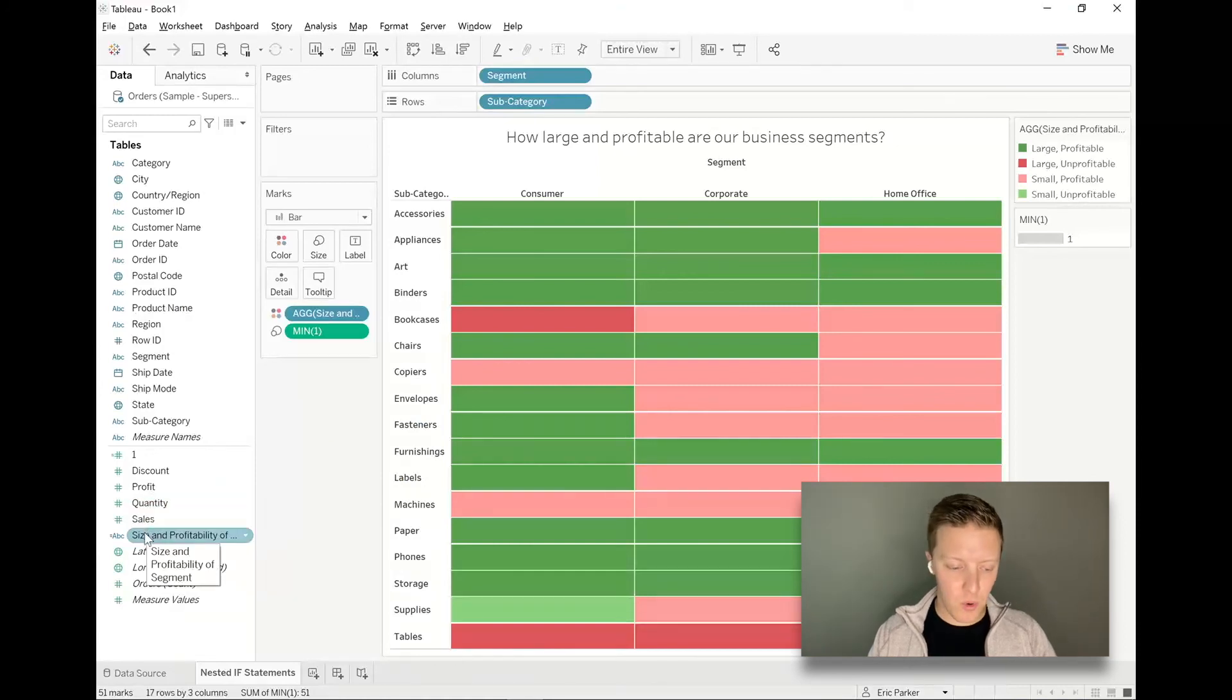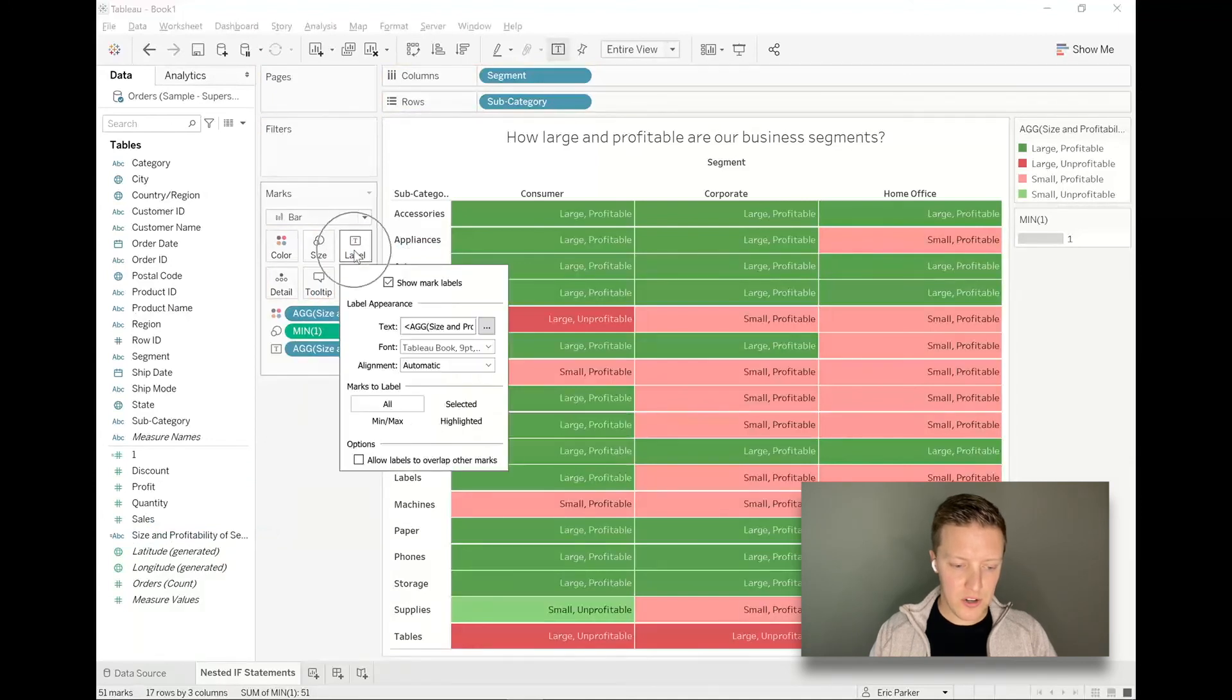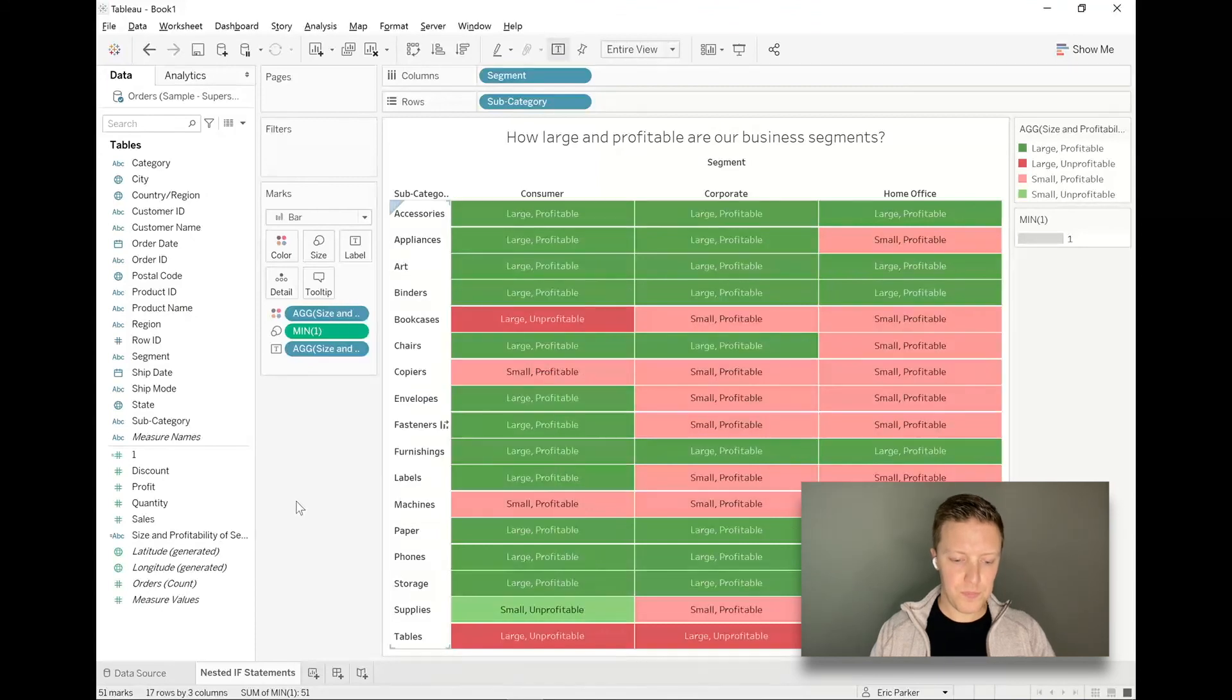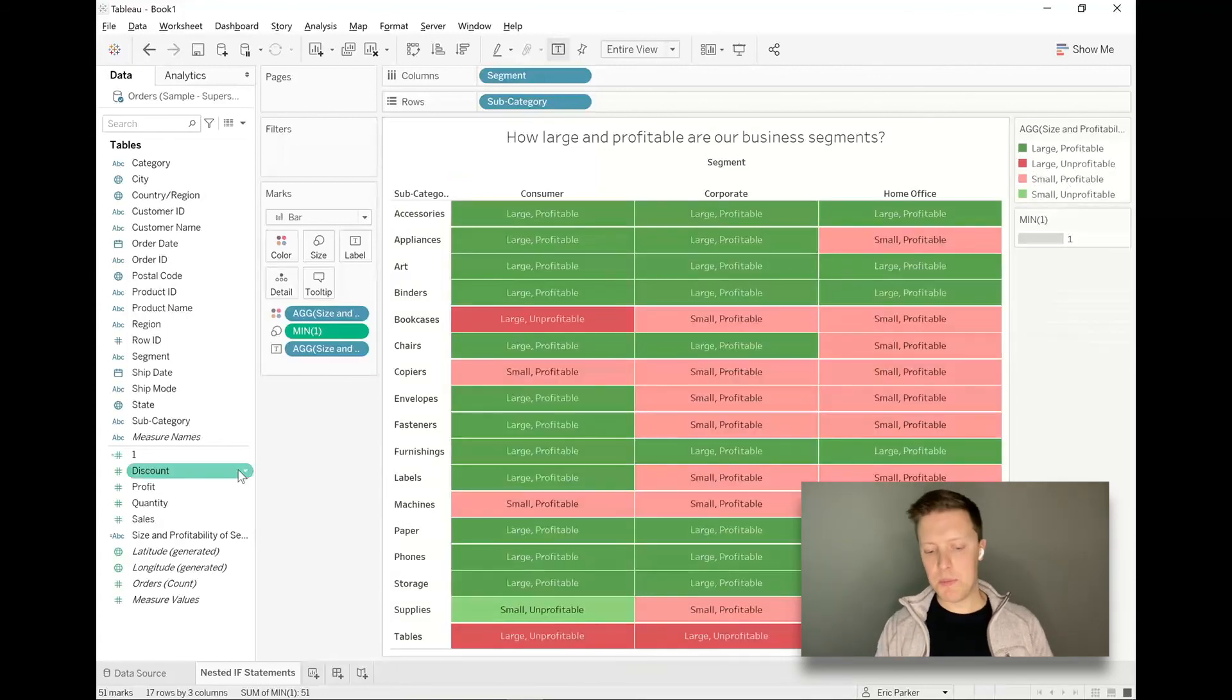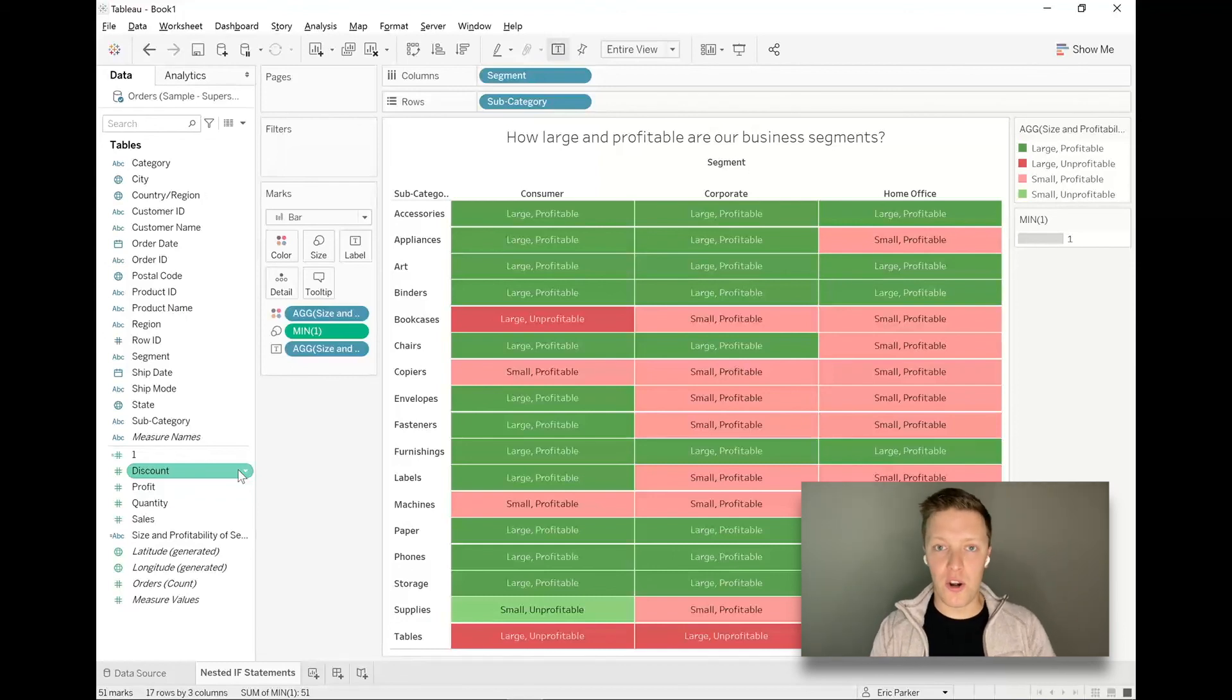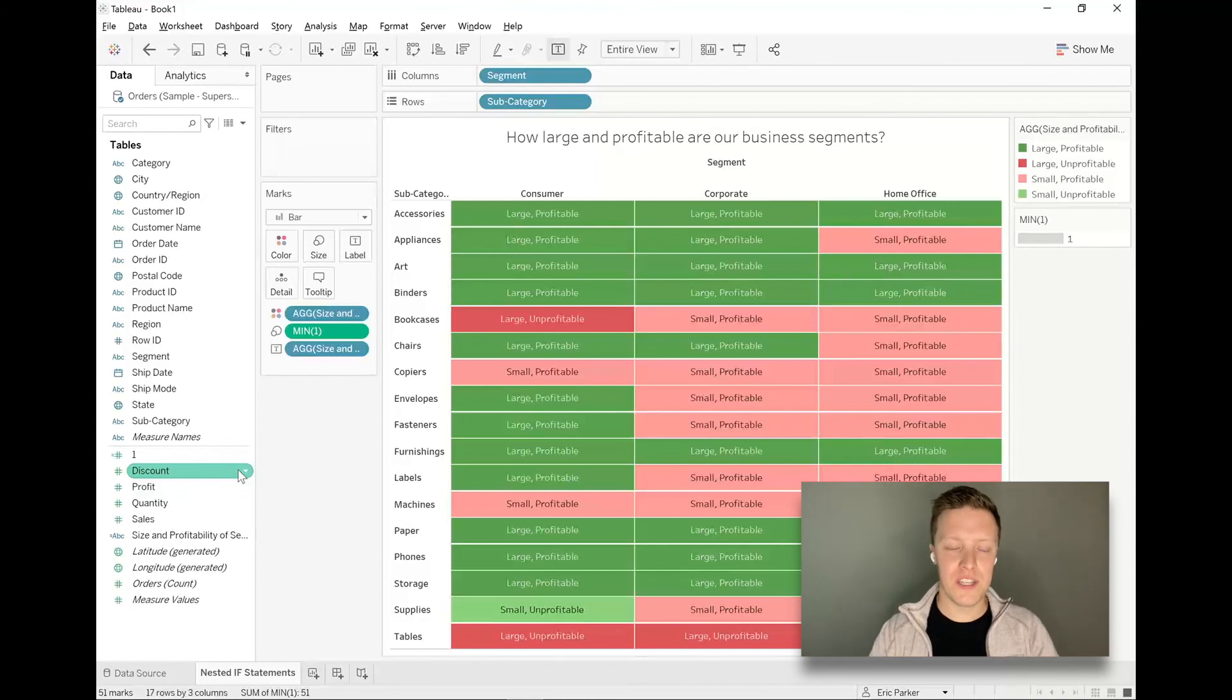Then I can put whatever I want on there. I'm just going to put our calculation, size and profitability of segment, and drop that on label in the marks card. Just need to do a little alignment here, so that can also be done from the label tab in the marks card. Now, not only do I have a color legend where I can highlight whatever segments seem to interest me, but at the same time, I also have those labels sitting on top of this. This is a little busy, and I'd probably take a little bit more time to clean this up or think about are there specific labels I want to show and other labels that I don't. But I think we've been able to cover the ground of talking about nested if statements, and we'll look forward to talking about more visual analytics in some future videos.